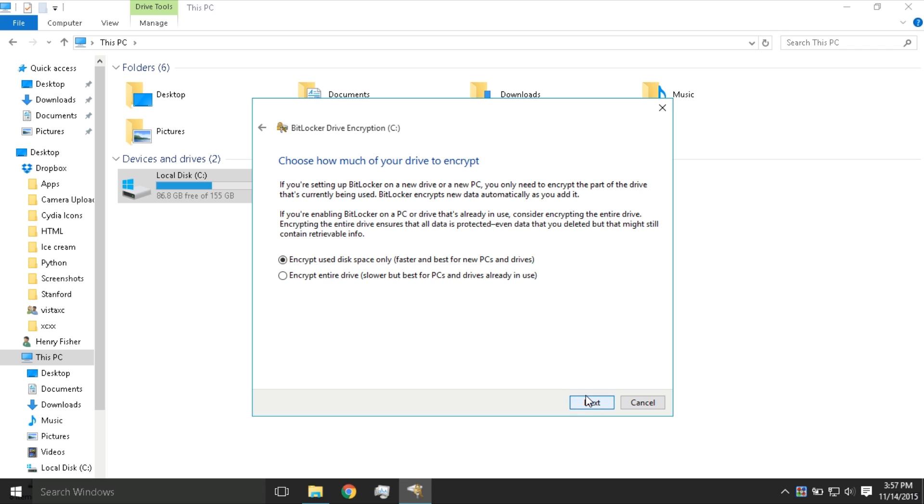Now this option really depends on your computer and personal preference. If you have a brand new computer, press the top option and click Next.